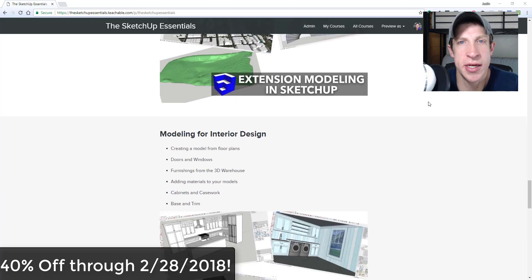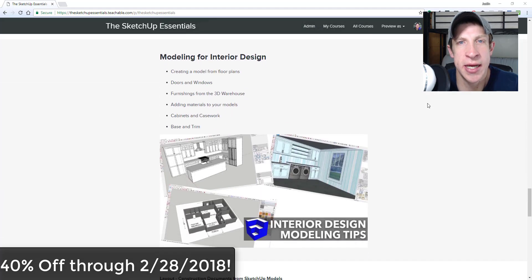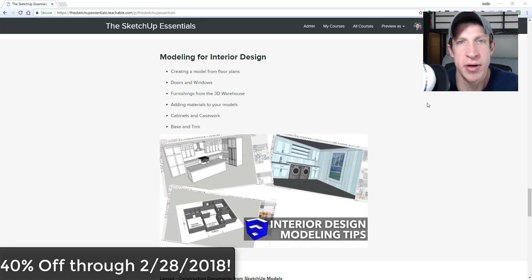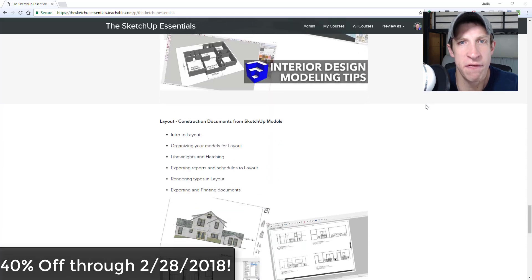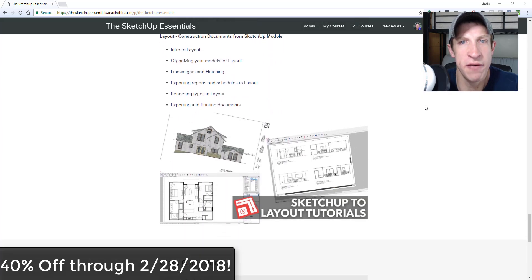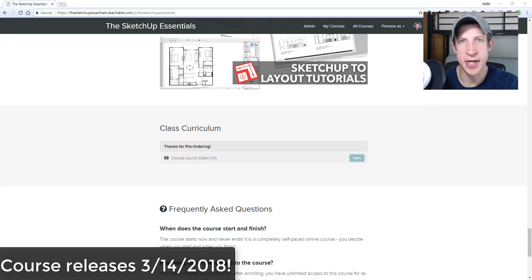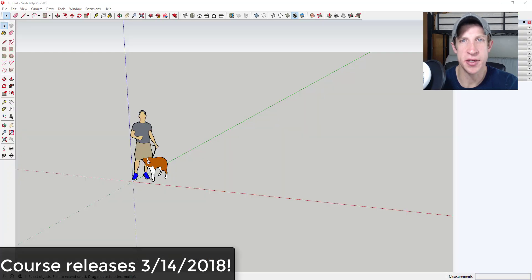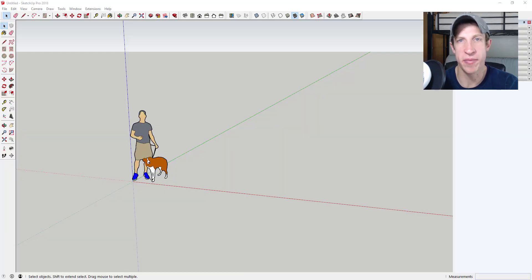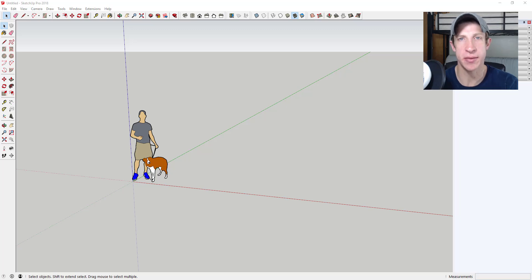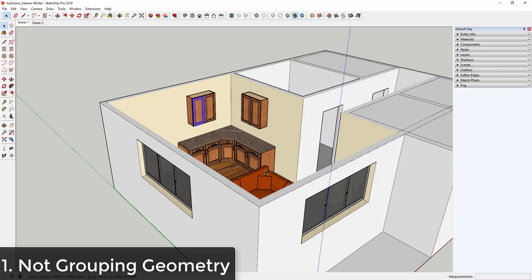If that's something you're interested in and you want to get some more in-depth SketchUp training, that course is on sale for anyone who pre-orders for 40% off through the 28th of February. If that's something you're interested in, make sure to visit thesketchupessentials.com/course for more information. Now let's go ahead and just jump into it.